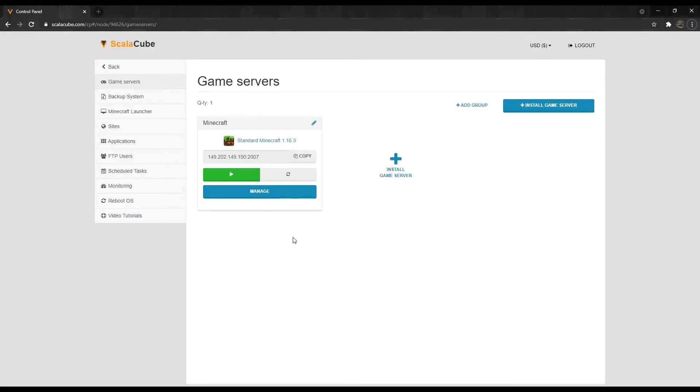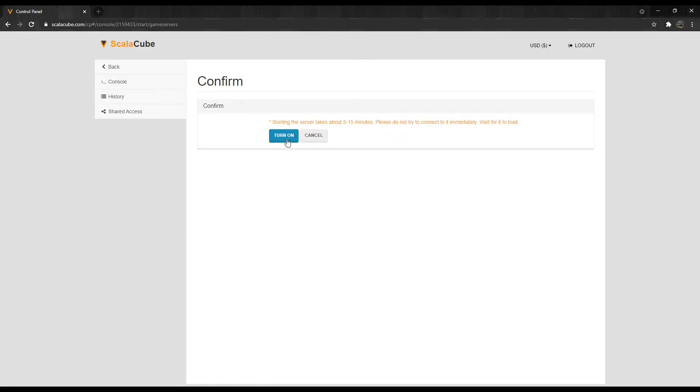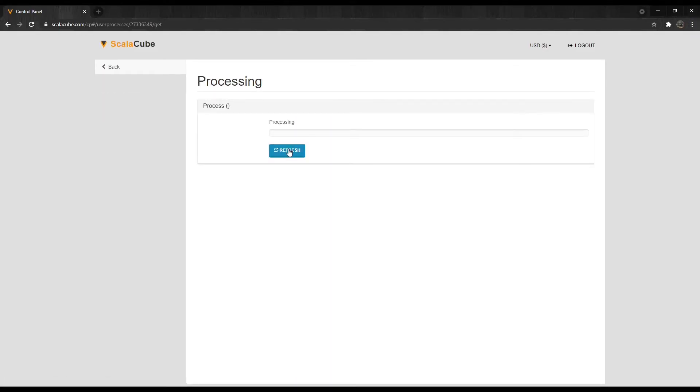Once your changes have been made, you can exit the FileZilla program and start your server back up again. Your world transfer is now complete.